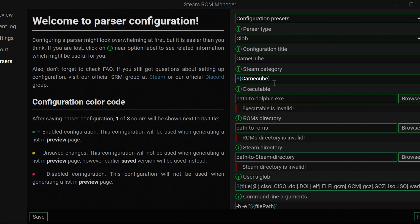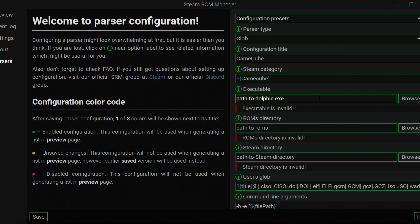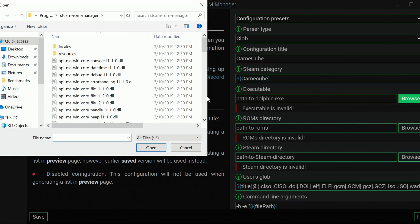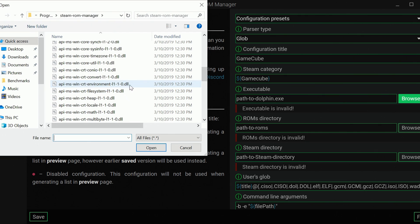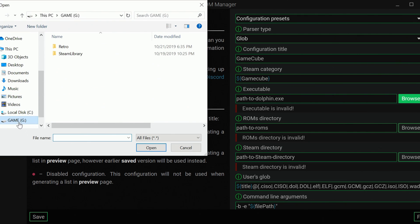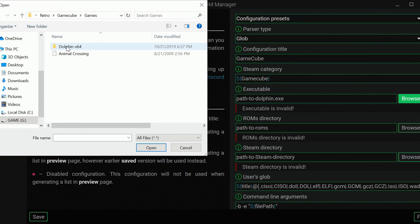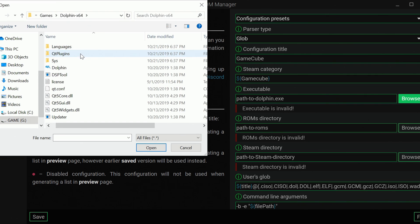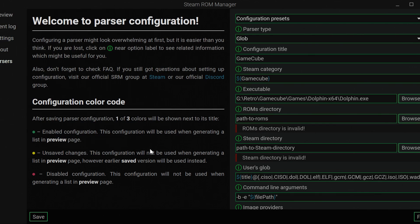What we need for here is we're going to link up where the programs are for it to actually run everything. For executable, it says path to Dolphin. It wants to know where our Dolphin's at. So we'll just go ahead and I have mine in my game folder. Retro, GameCube, Games, Dolphin. And here's my Dolphin. We found it.